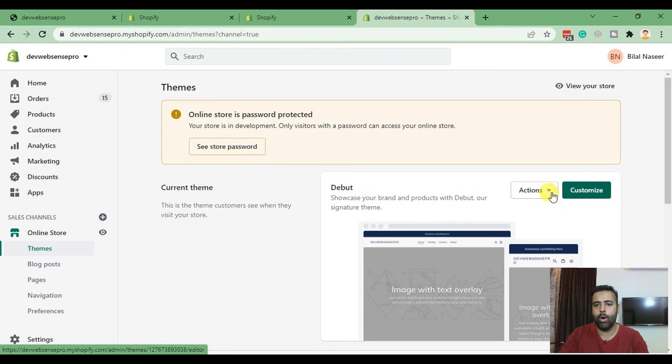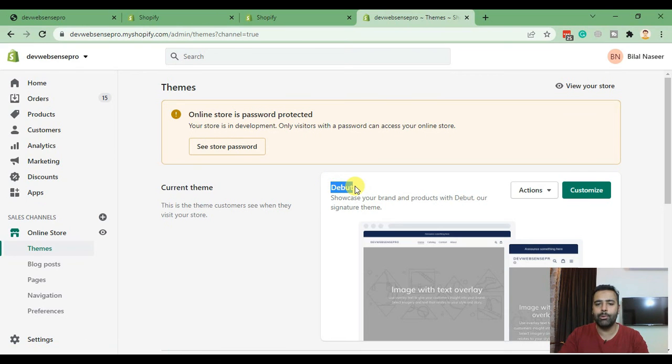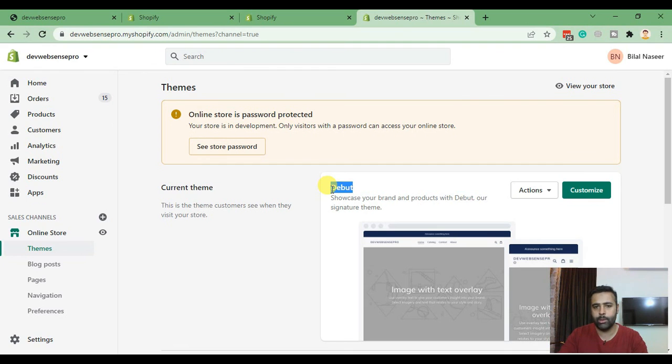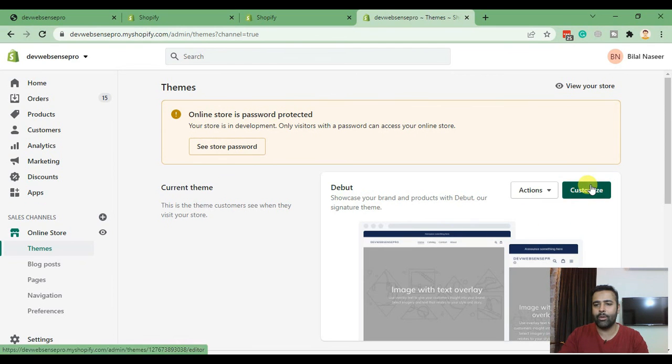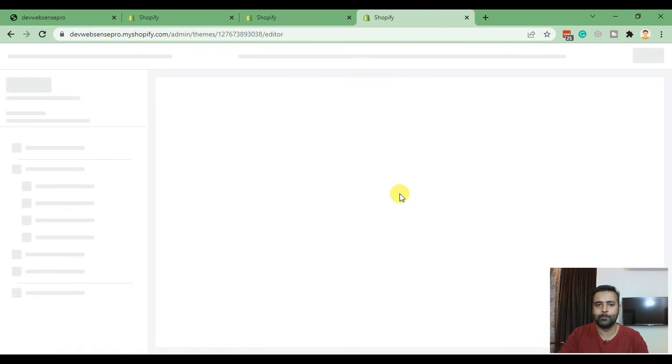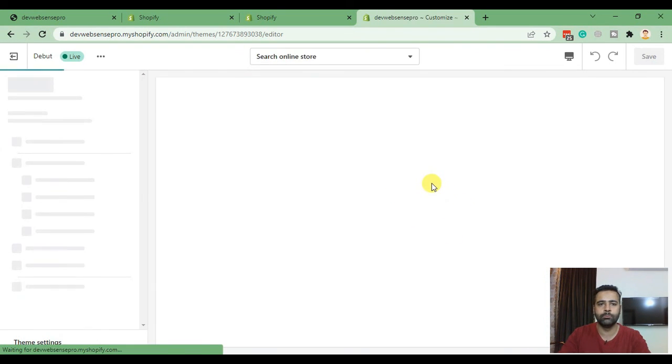Now click on Customize. We are using Debut theme - you can do it on all of the themes in Shopify, all of the free themes. I'm not sure about the paid themes but all of the free themes have that feature. When you click on Online Store and click on Customize you'll see a screen like this.